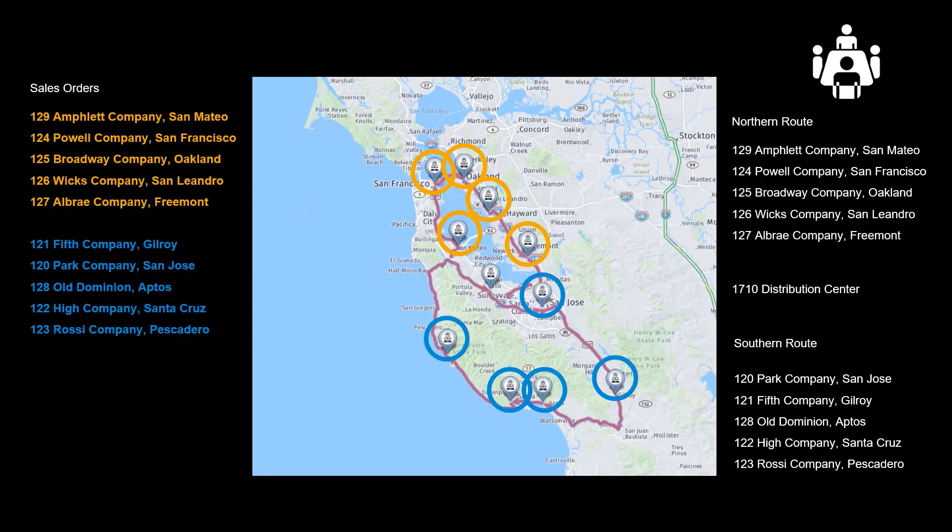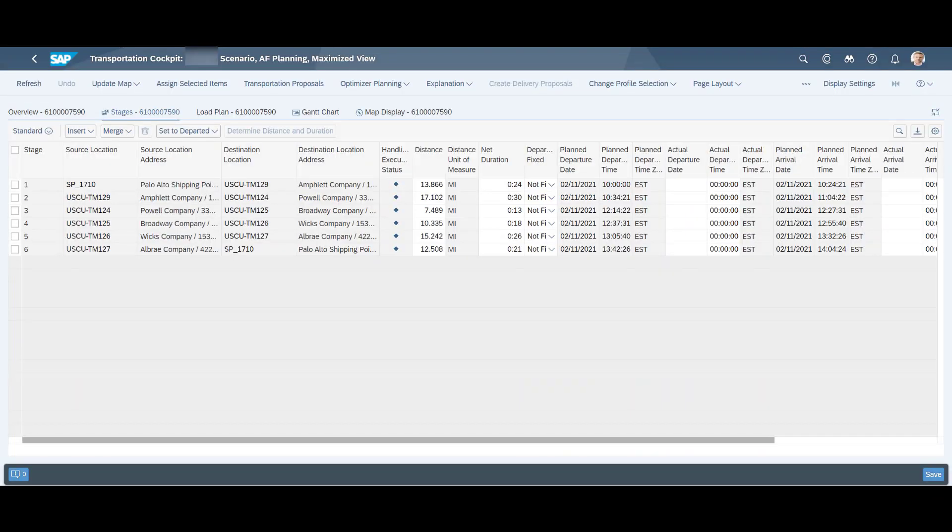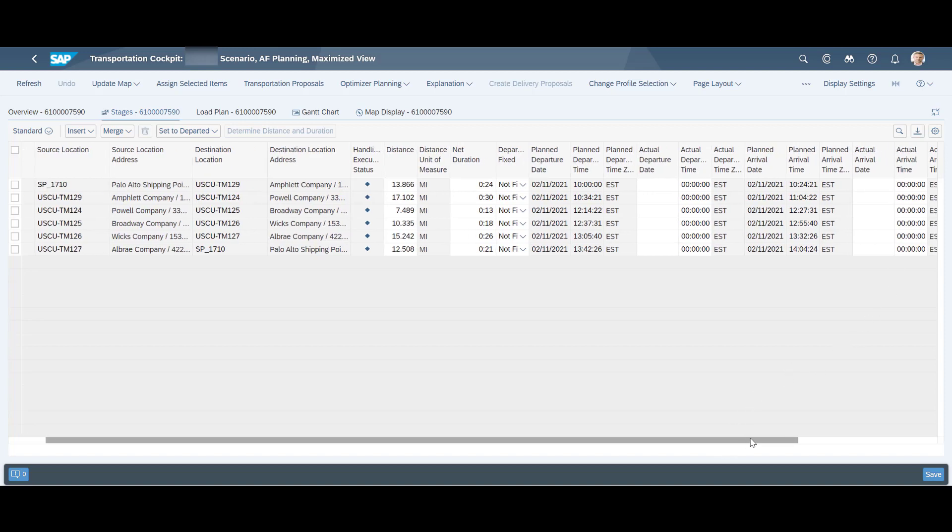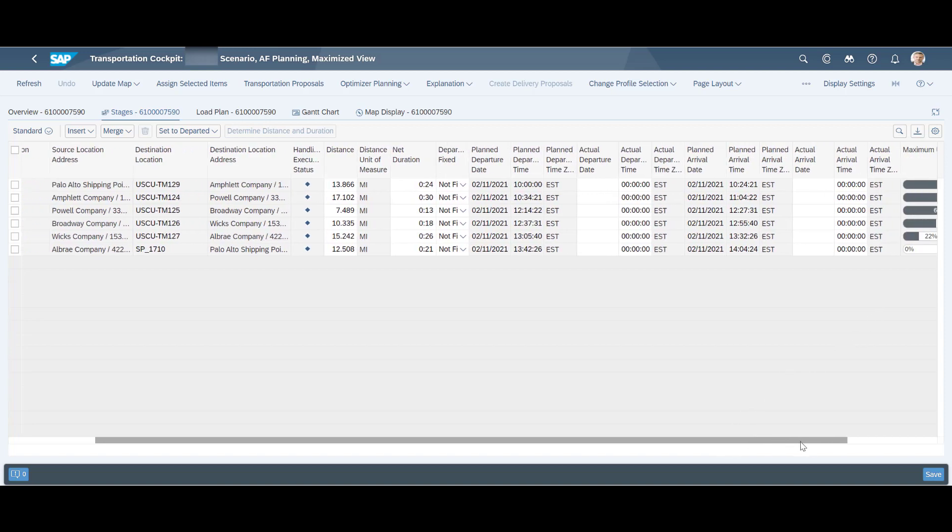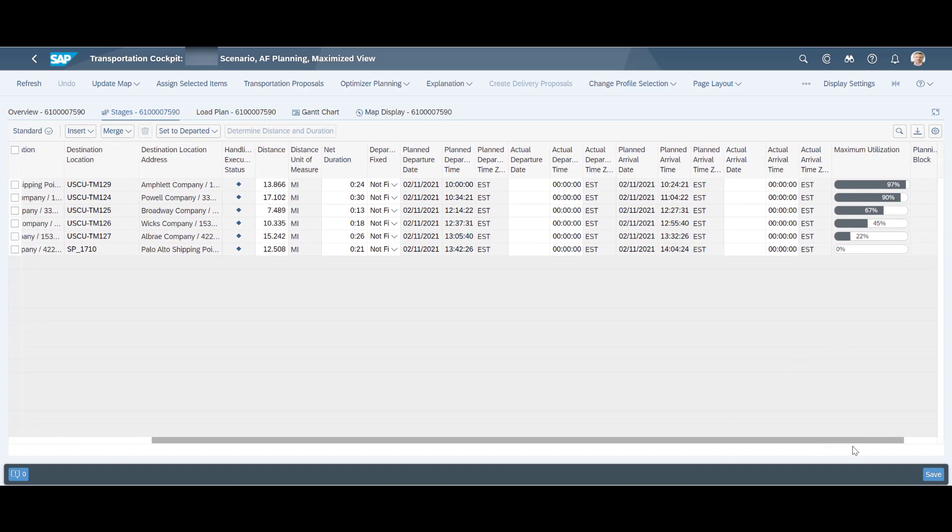Let us now examine each freight order and see if they have been created as expected. As we can see, for the northern freight order, the stop sequence is in the desired order. We can see the individual departure and arrival times for each stop, and the fill rate shrinking as we progress with our deliveries.